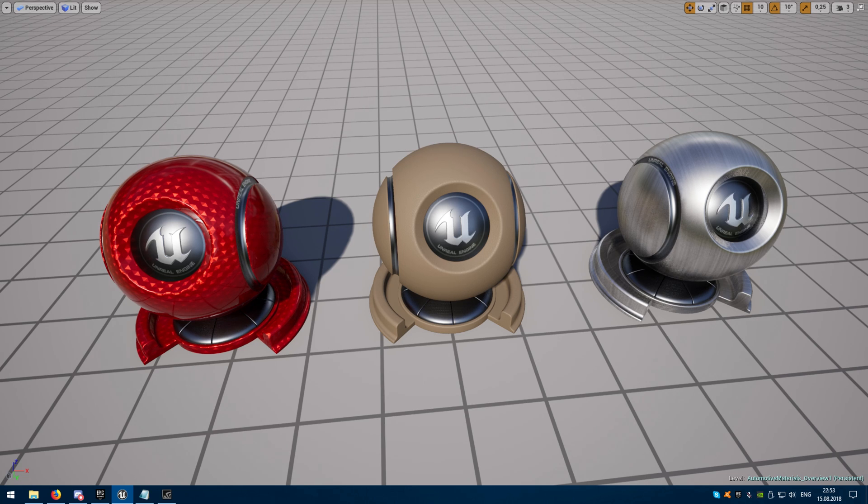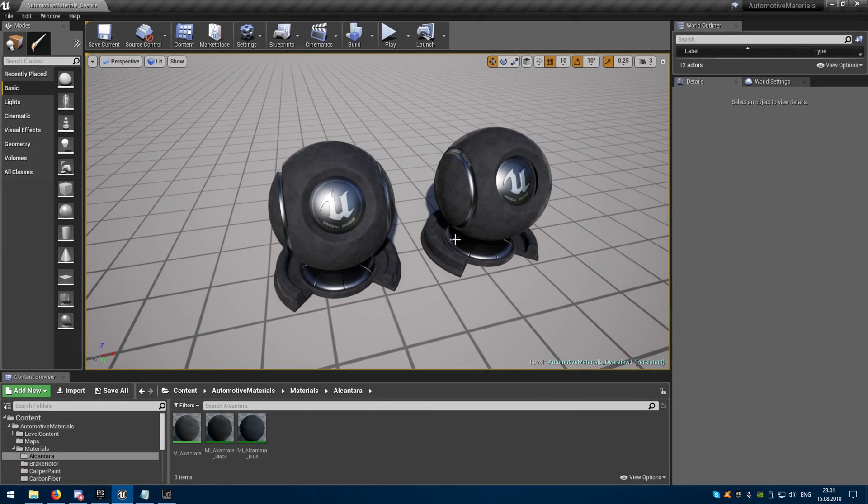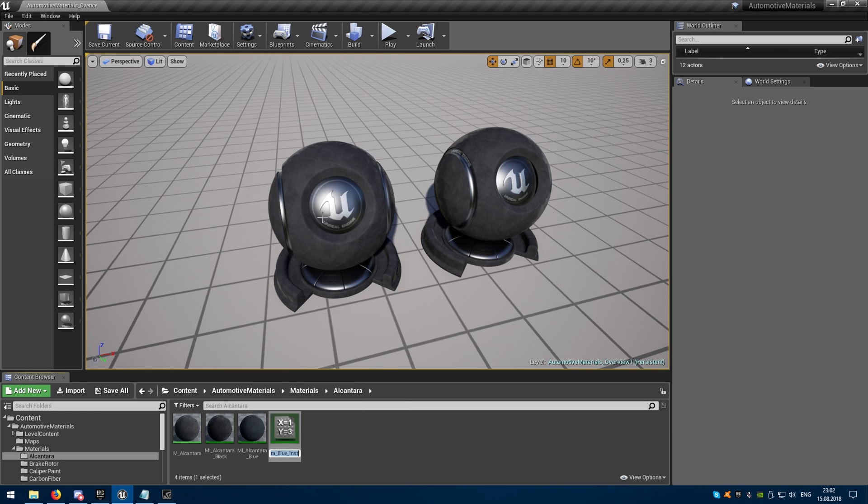This simple blueprint allows to create local material instances per object with exposing parameters and ability to edit them in real-time right in blueprint details. By default in Unreal Engine you have to create material instance based on master material.